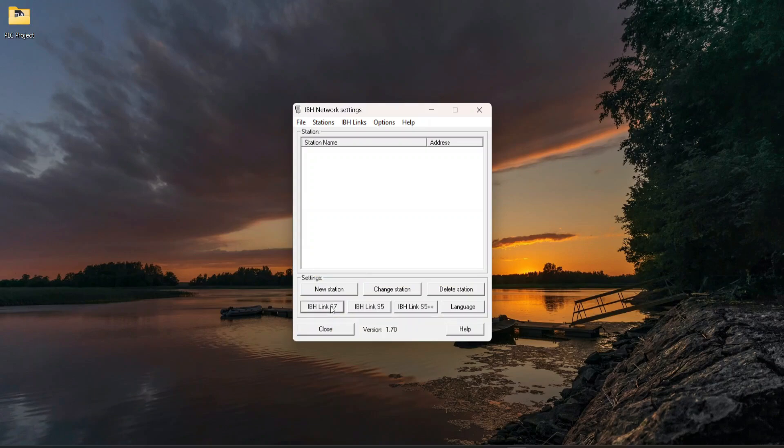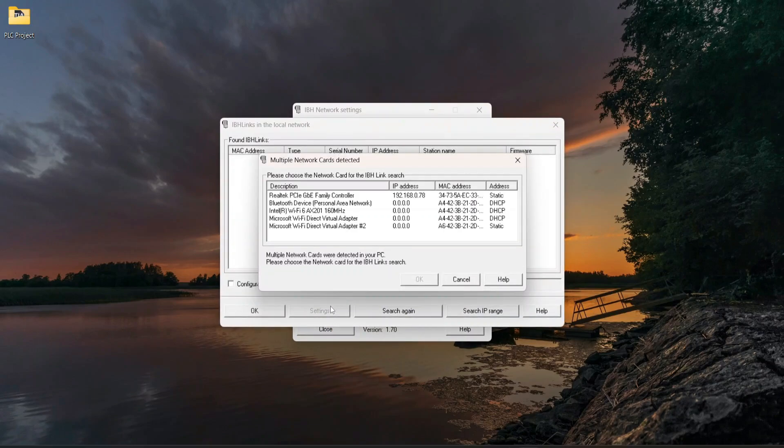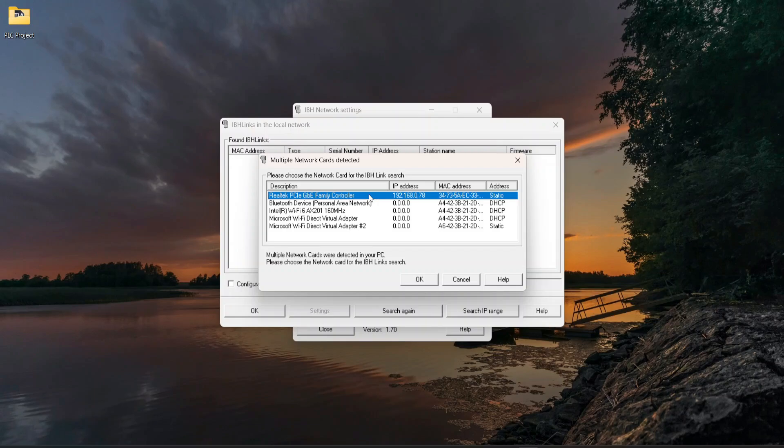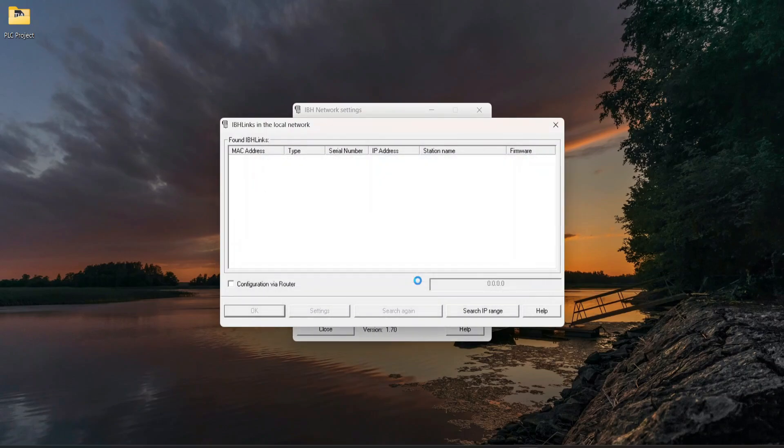Select IBS Link S7 then select the LAN network card. Please check for the IP address of the Ethernet network LAN card of the PC. Click on OK.